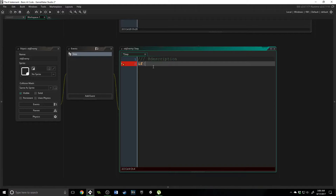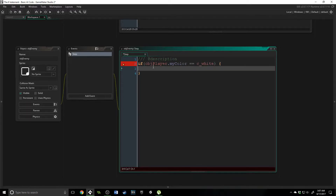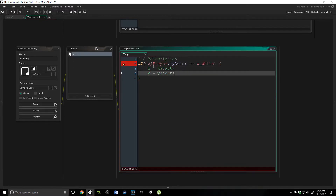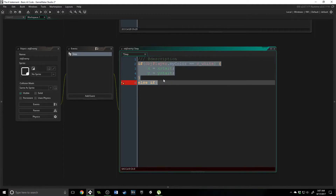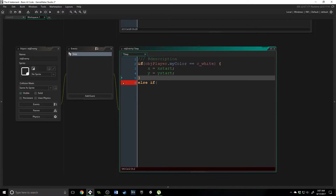So let's write one right now. We're going to say: if obj_player dot my_color is equal to c_white, which is the default color, we're going to say x equals x_start and y equals y_start. That means we're going to put the enemy back where he spawned on the level. Now we're going to type else if. Else if is a continuation of this if statement — it says that only one of these if statements is going to fire. If this one is true, nothing else in an else if is going to trigger. If this one is false, it will then check the next one and so on until it finds one that is true.